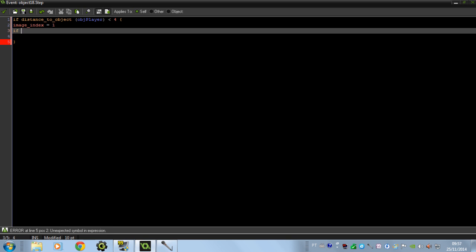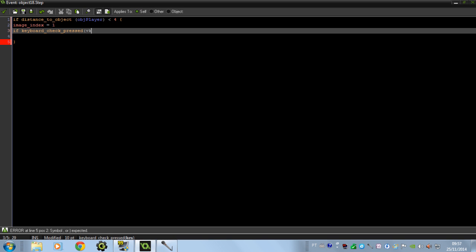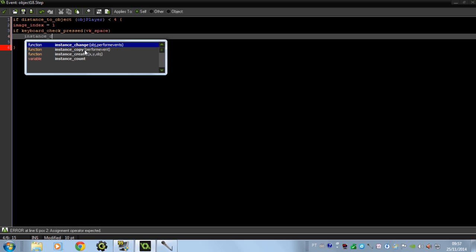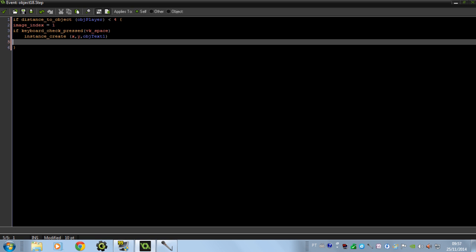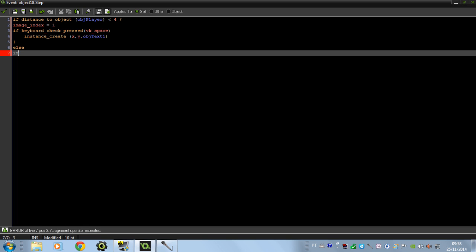And if keyboard check pressed VK space, we're going to create the textbox — you can put it anywhere, any X and any Y, that doesn't matter — and create OBJ test 1. I'm going to put an else here: if we're very far from him, the image goes back to the normal image with no space being shown above his head.